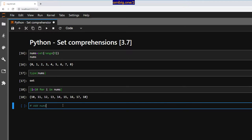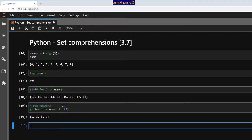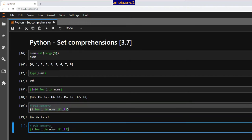Let us find odd numbers here. How do I do that? Well, a number is odd if it is not divisible by two. So what we want to do is first find only odd numbers. Let me show you: `i for i in nums if i % 2`. There we go.